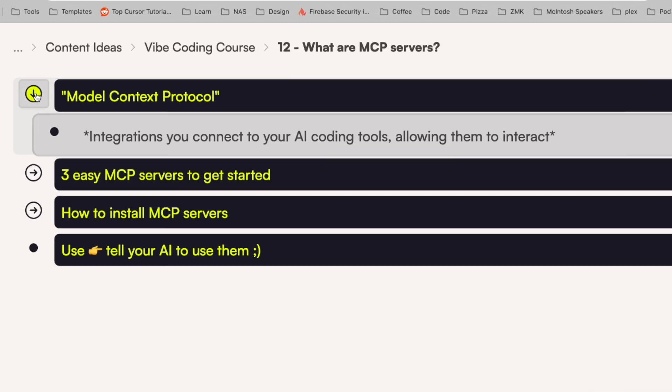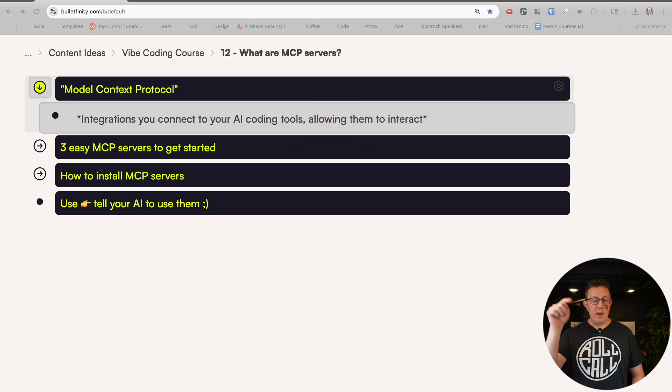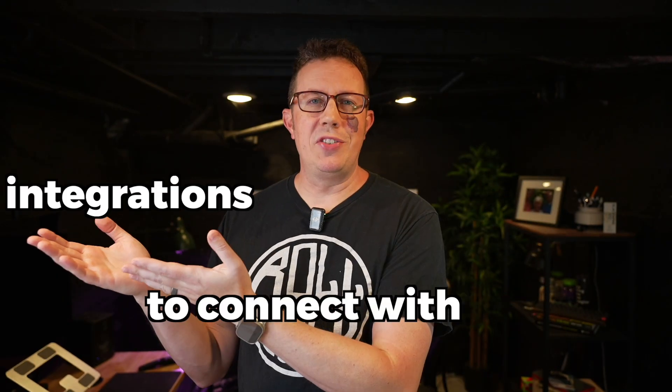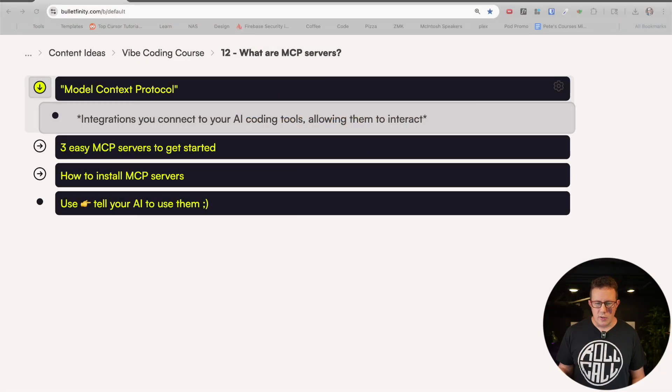MCP stands for Model Context Protocol. It's actually a little bit different than the MCP server. Model Context Protocol means a standardized way for AI tools — Claude Code, Cursor, whatever — to connect with integrations: your tools, your note-taking app, your database of choice, Stripe, Resend, all sorts of tools. There's a million MCP servers out there. It's just a standardized way for the AI to connect with them — just think of them as integrations.